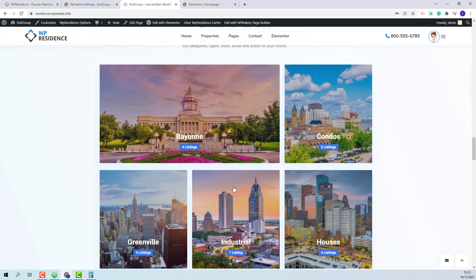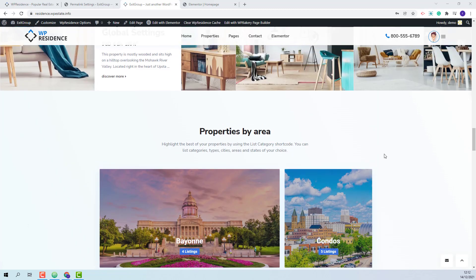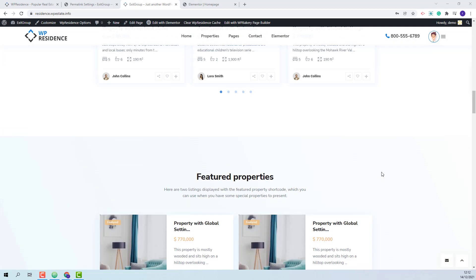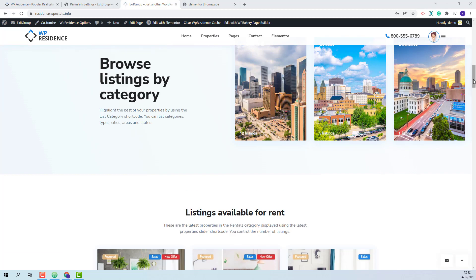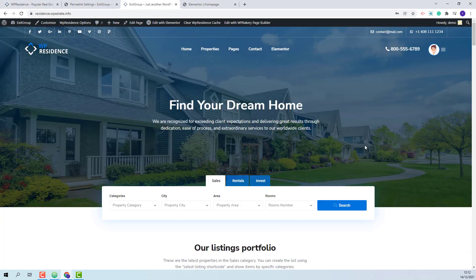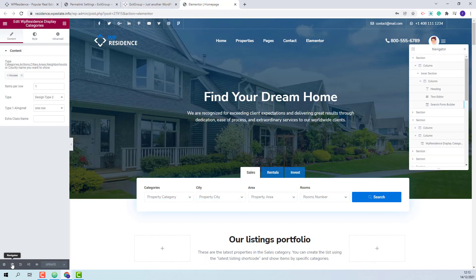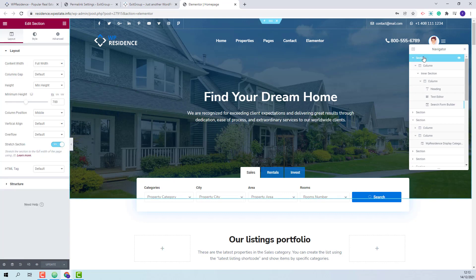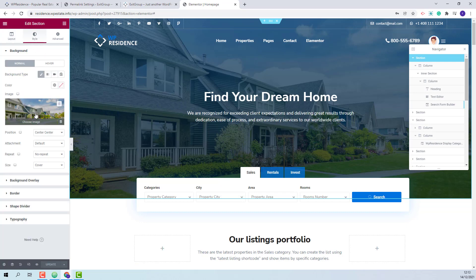These are the steps that you need to take after the demo import. Next in this video I will show how to edit some demo sections. I will start with the homepage. Here you will have the homepage header that was created with Elementor. I will show how to change the background image. I will go to the Elementor editor, enable navigation so I can access the sections easier, and click the first section. In Style you will be able to remove the image and upload your own.